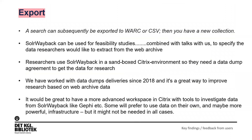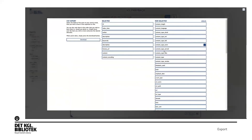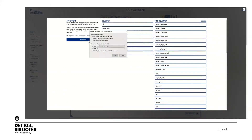Export is important. You can search and subsequently export to WARC or CSV — CSV is more commonly used — and then you have a new collection. Solar Wayback can be used for feasibility studies by combining it with discussions to specify the data a researcher needs. We have worked with this since 2018. Making a query, I can export in many different ways — WARC files or as CSV. I can pick and choose what fields I want from a long list and just click download to get a CSV file you can open in Notepad or any system.